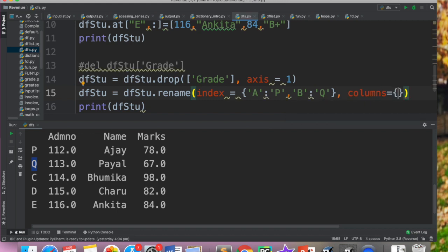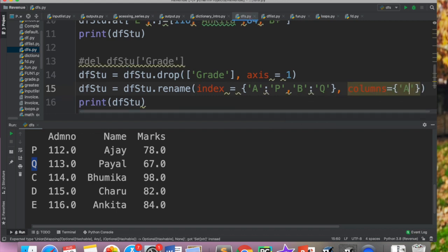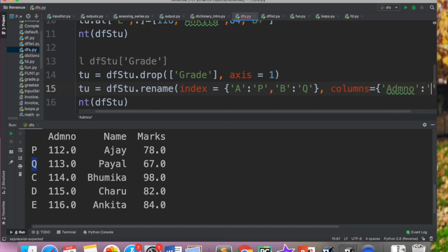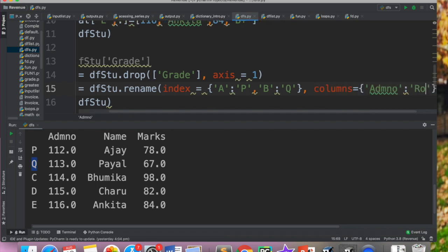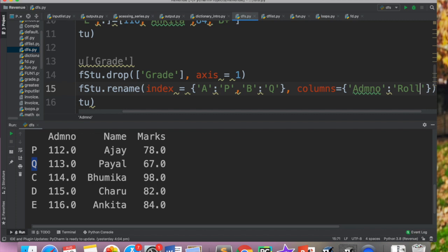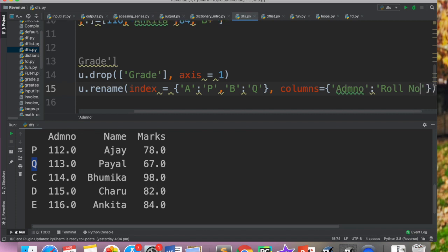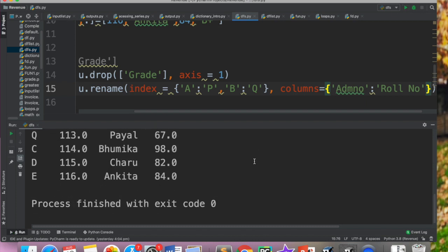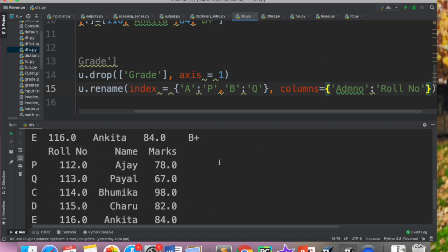Aaisa agar mujhe columns me change karna ho ta. Main siraf admission number ki jagah roll number karna chaatay ho. So meinne yaha pe likhti admission number colon and phir yaha pe roll number. Or isko aapne run kar diya. So agar aap ab deekhooghe toh yaha pe admission number nahi hai, ab iski heading roll number hai.